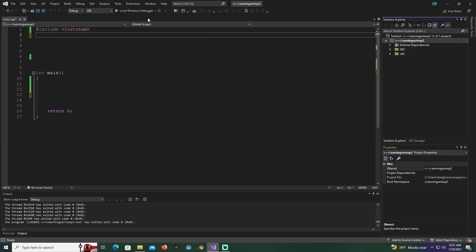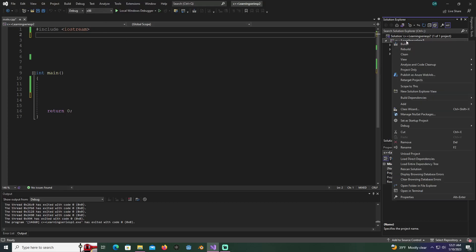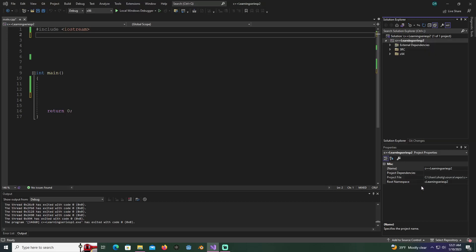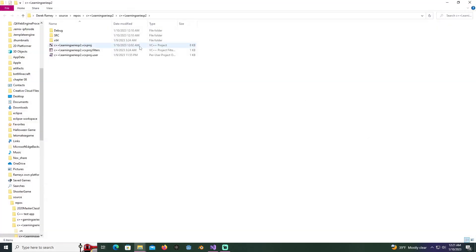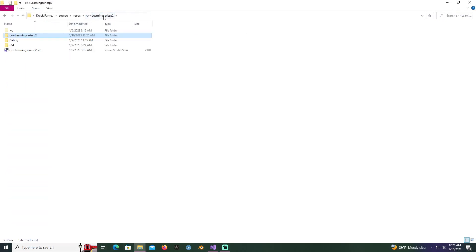Now that we're on 32-bit with x86, first thing we're going to do is right click on our solution, open folder in file explorer. Once we get there, you might have to click back one to go to the first folder where you can see the solution.